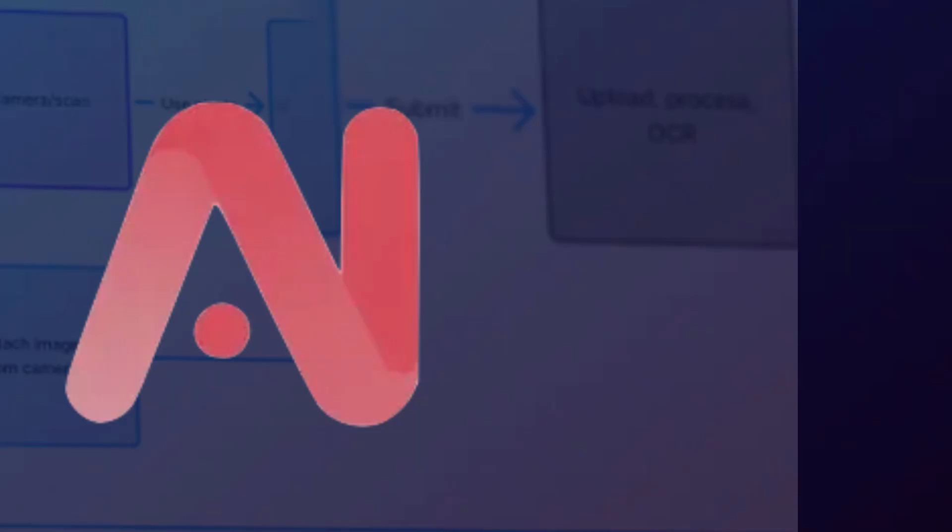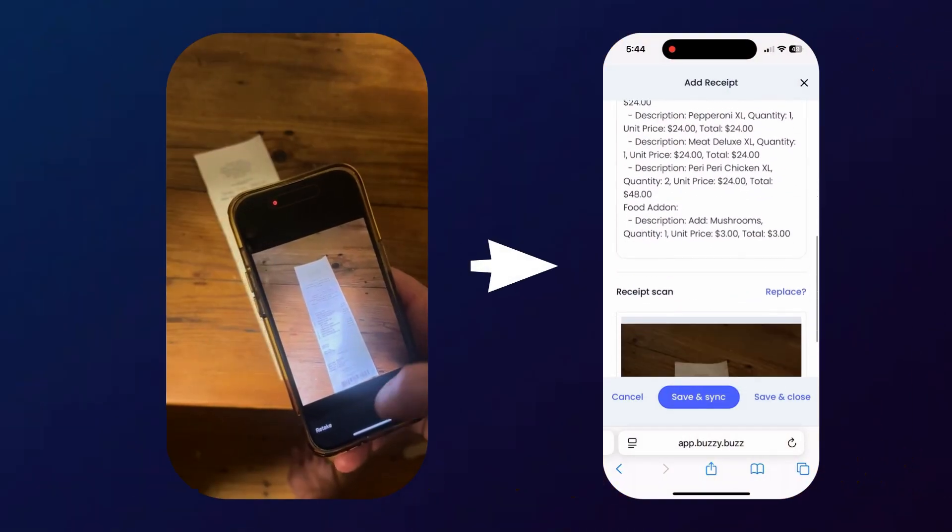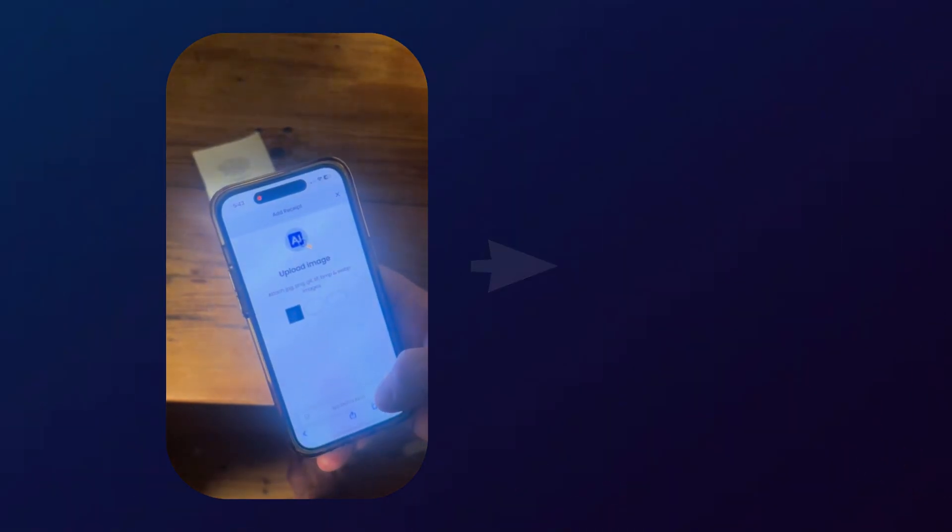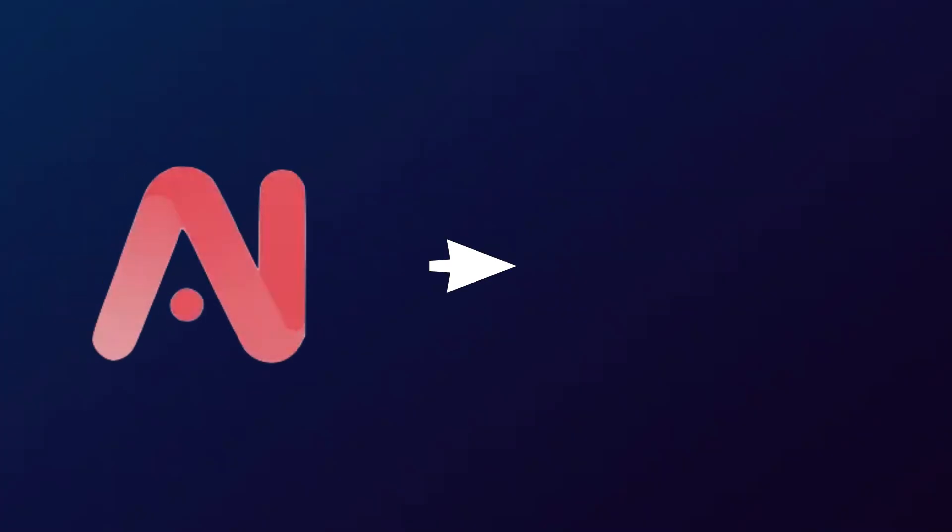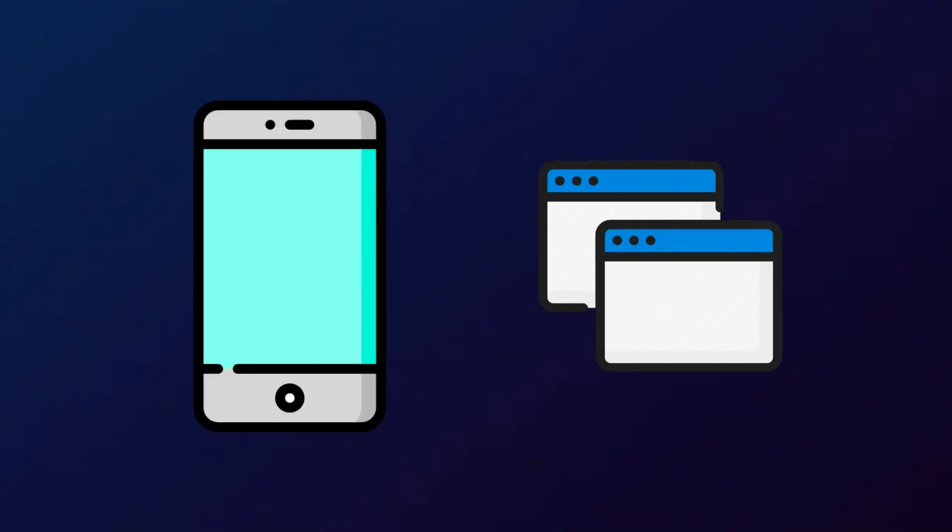It takes receipt or invoice images and transforms them into clean, usable data. That data is then sent straight into Buzzy's no-code platform, which can be reviewed through either the mobile application or a web browser.